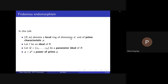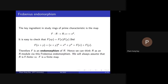In this talk, R denotes a local ring of dimension d and of prime characteristic p. Let I be an ideal of R, and let Q = (x_1, ..., x_d) be a parameter ideal of R, and Q^{[p^e]} is the e-th Frobenius power of Q. The key ingredient to study rings of prime characteristic is the Frobenius endomorphism F from R to R, which maps x to its p-th power. We can check that F is an endomorphism of the ring, and in this talk we always assume that the ring is F-finite, meaning the Frobenius map is a finite map.